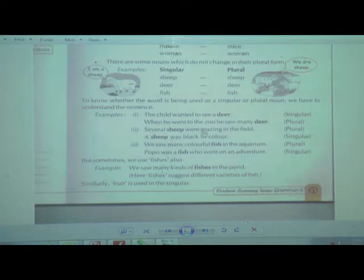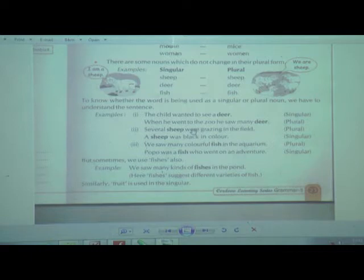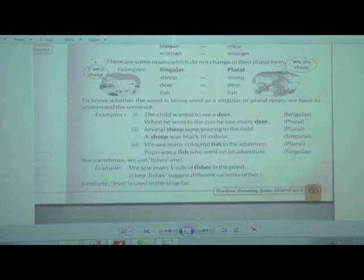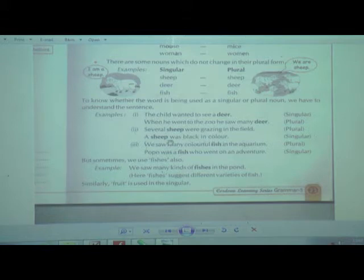'Several sheep were grazing in the field.' Sheep is plural here. If there is only one sheep, we still say 'sheep.' If there is more than one, we still say 'sheep.' The singular form does not change, and even in the plural form it stays as it is. For example: 'A sheep was black in color' — singular is sheep; 'Several sheep were grazing' — plural is also sheep.